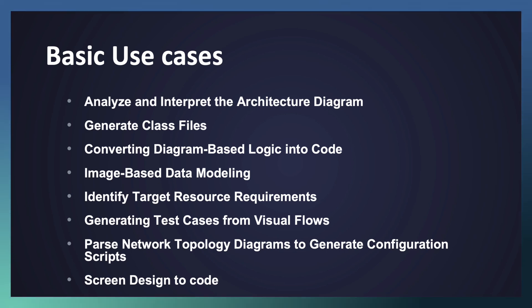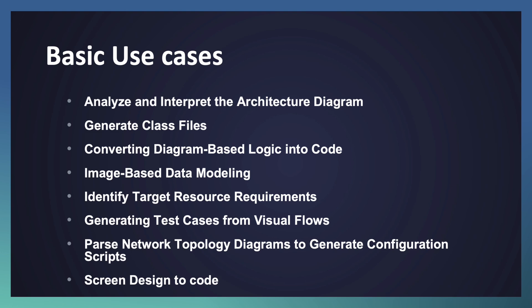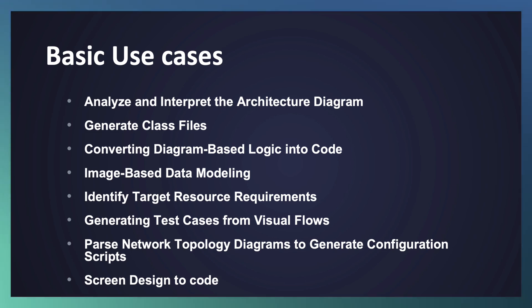If you have a proper page design or website design, you can convert into the UI code base - maybe an HTML, CSS, JS combination. So these are the basic use cases. We'll explore some of them and move to an advanced use case area.